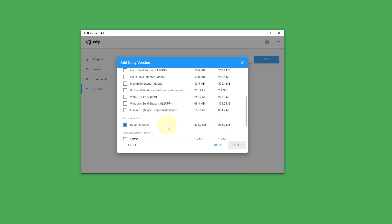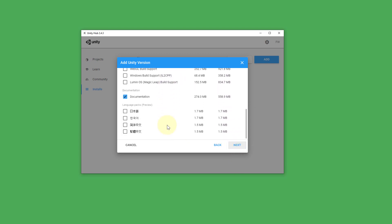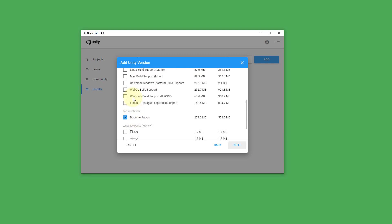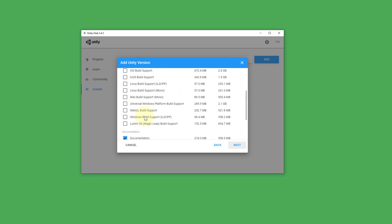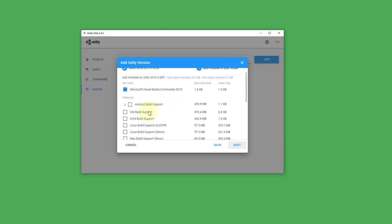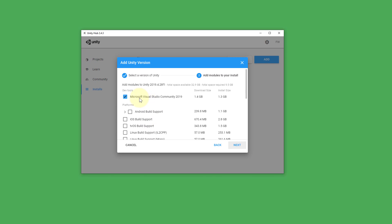And here you can keep the default settings selected as well. It should be documentation which is basically the manual for Unity. And you also keep Microsoft Visual Studio Community 2019 selected.